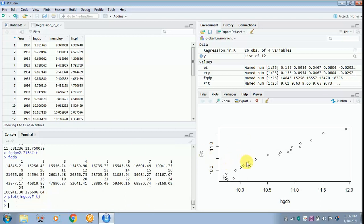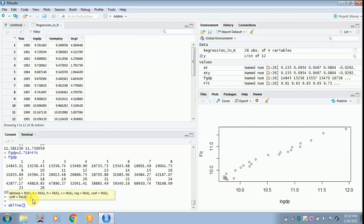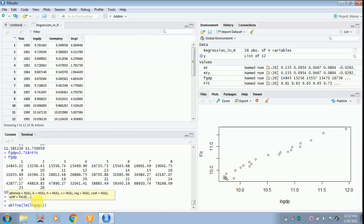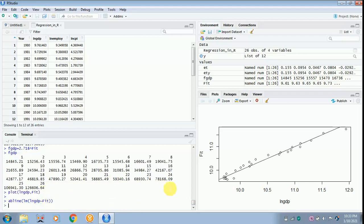Now draw the abline. Type 'abline(lm(lngdp ~ fit))' — using the tilde function sign — and click enter. You can see the line is perfectly drawn. This uses the log form values throughout for consistency.